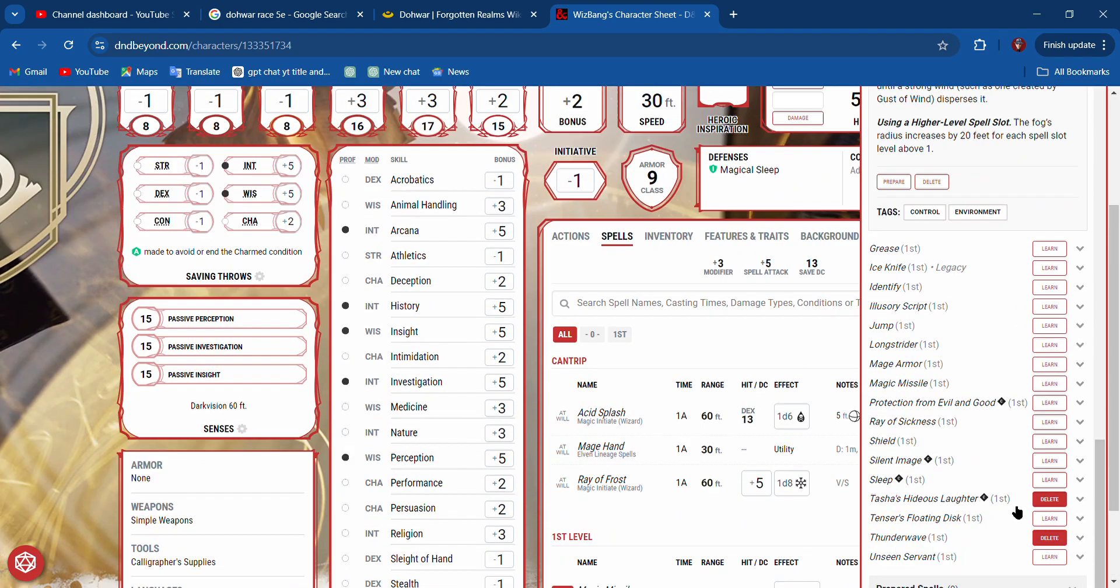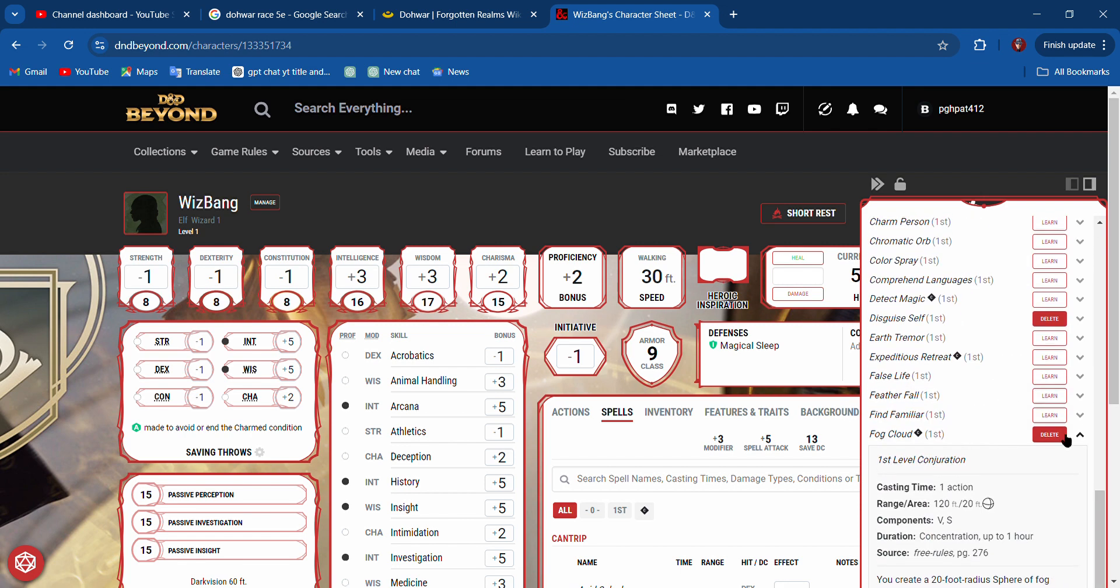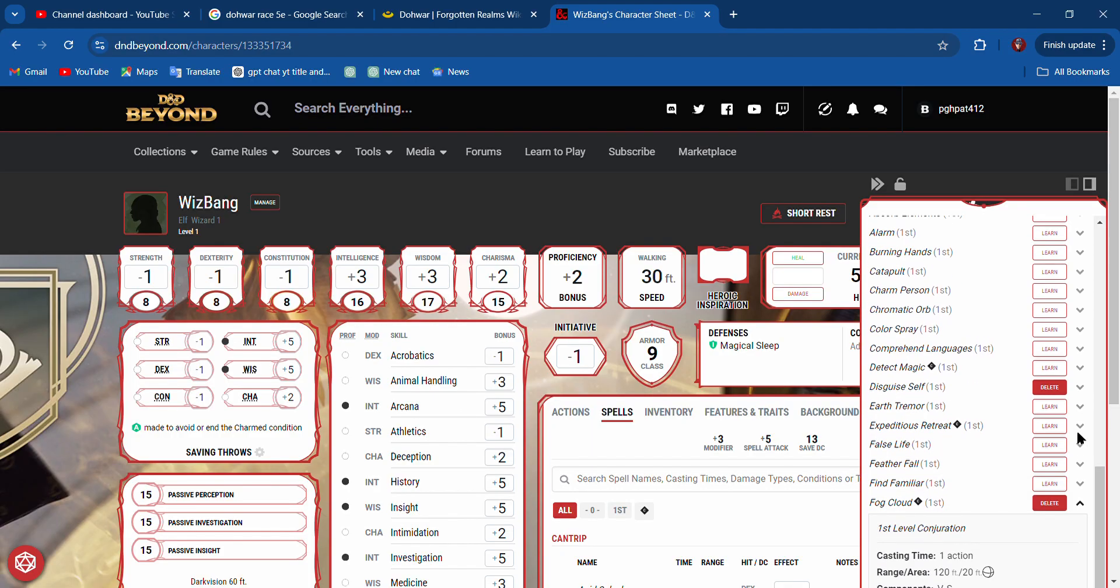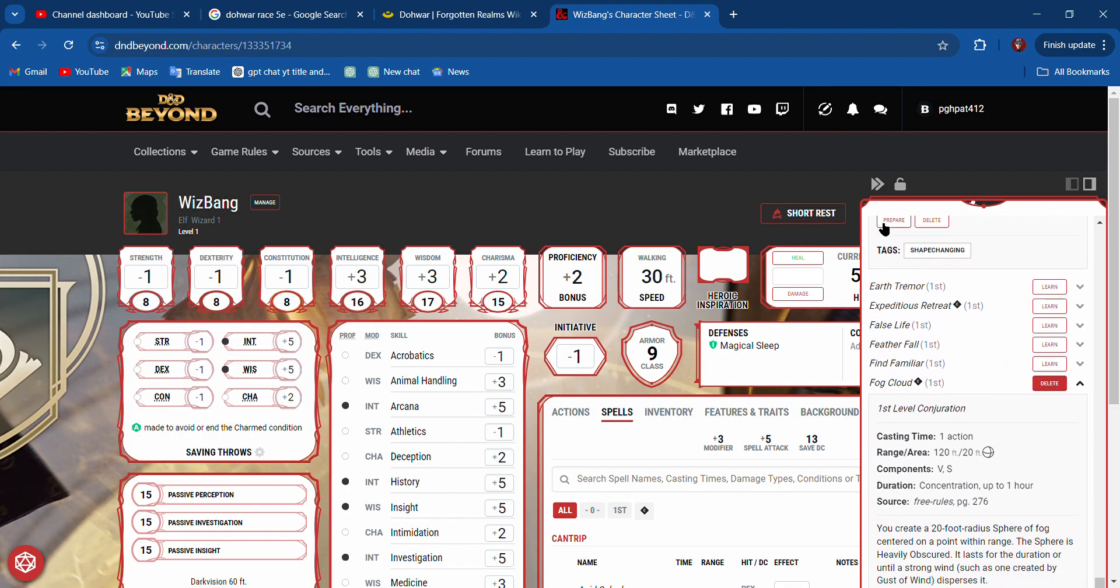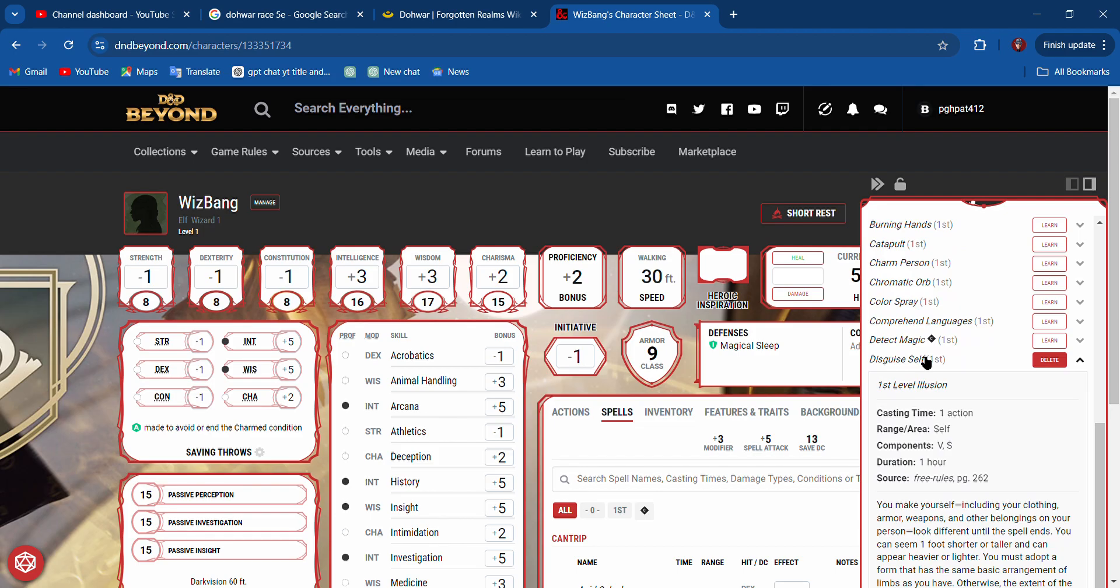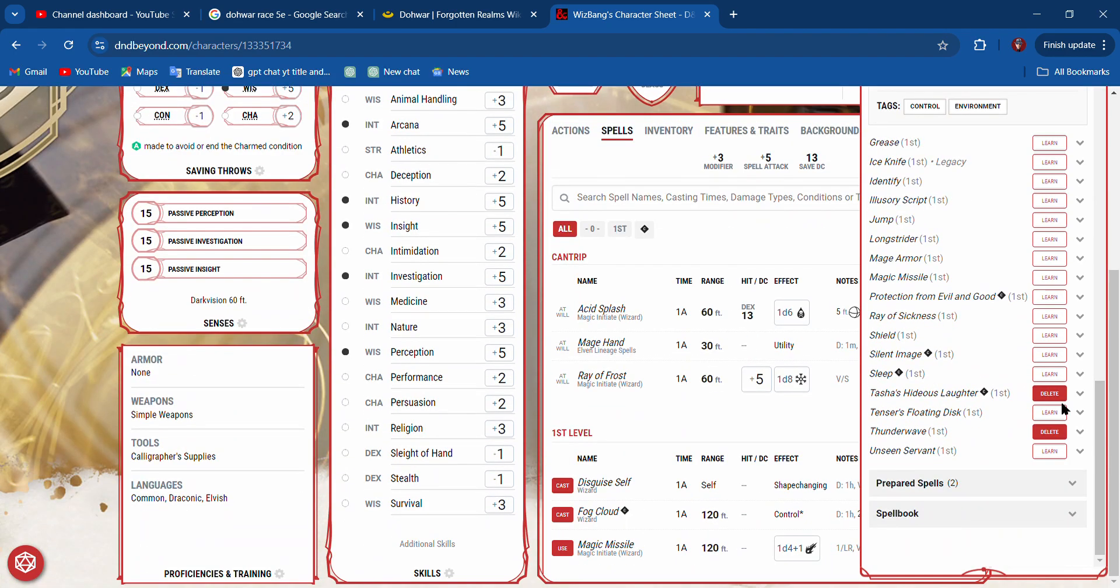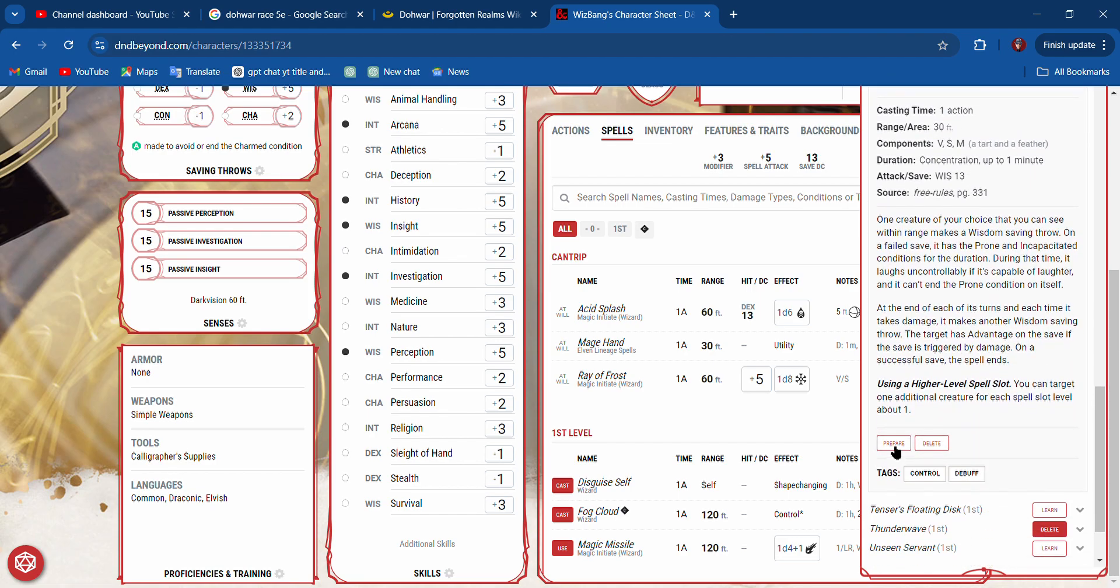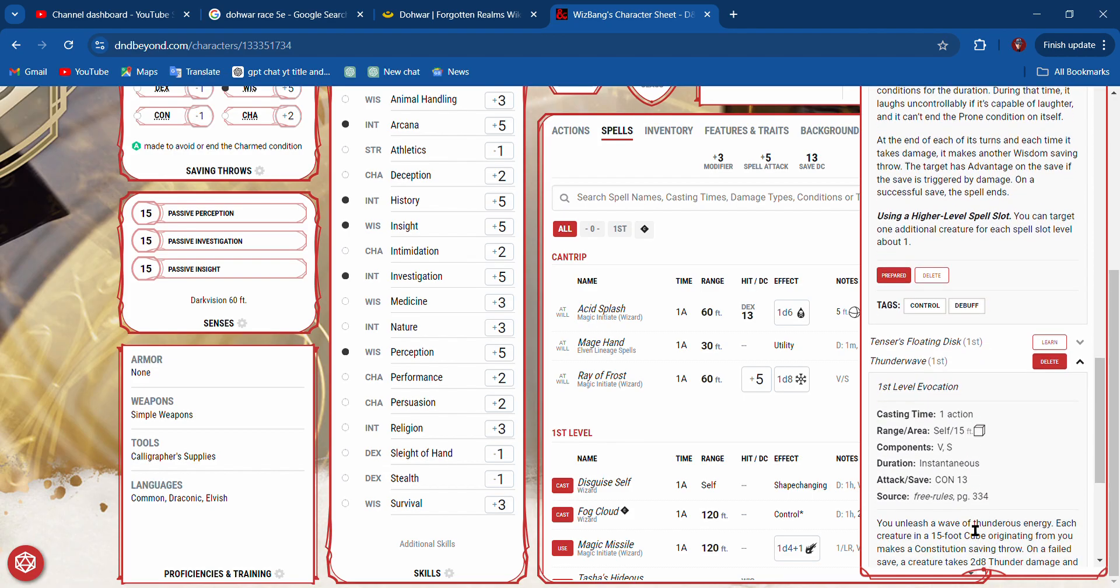Great. Here it says prepare. Fog Cloud—we prepare it. Disguise Self—we prepare it. And what else do we know? Tasha's Hideous Laughter—prepare it. And Thunderwave—we prepare that.